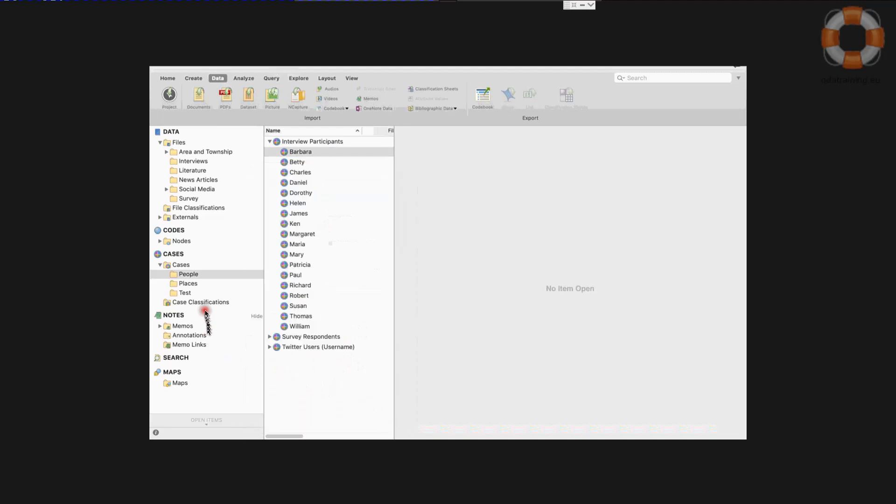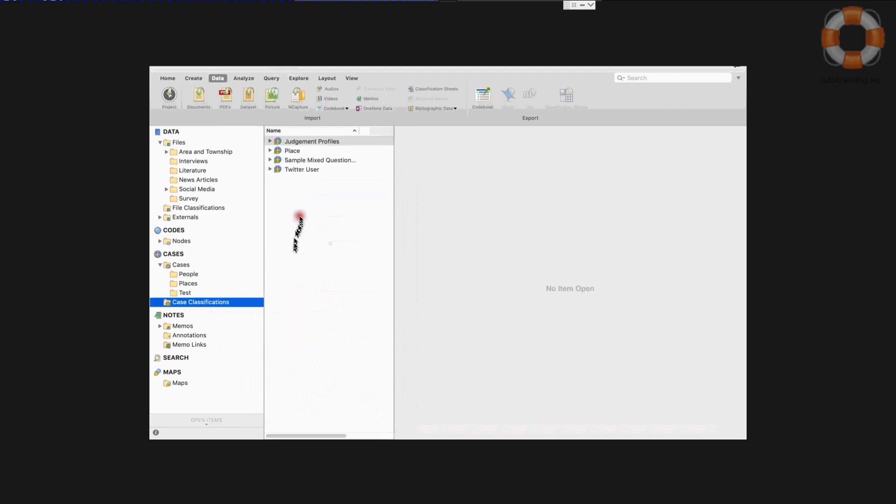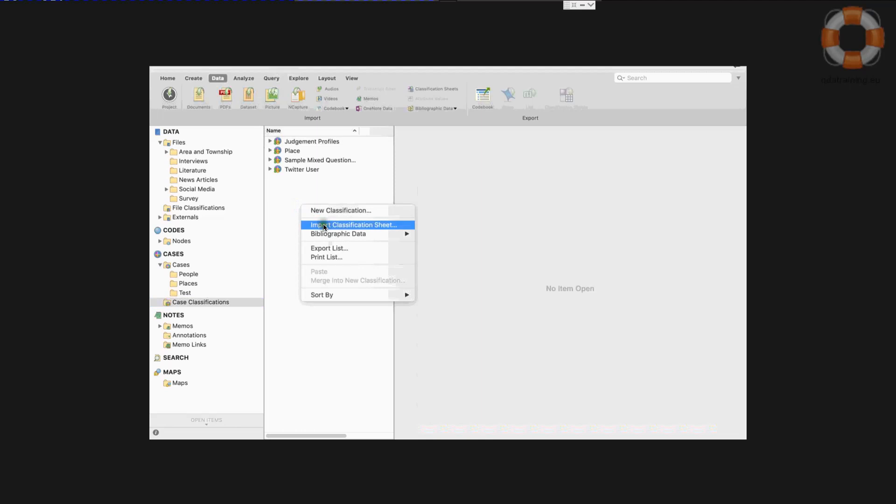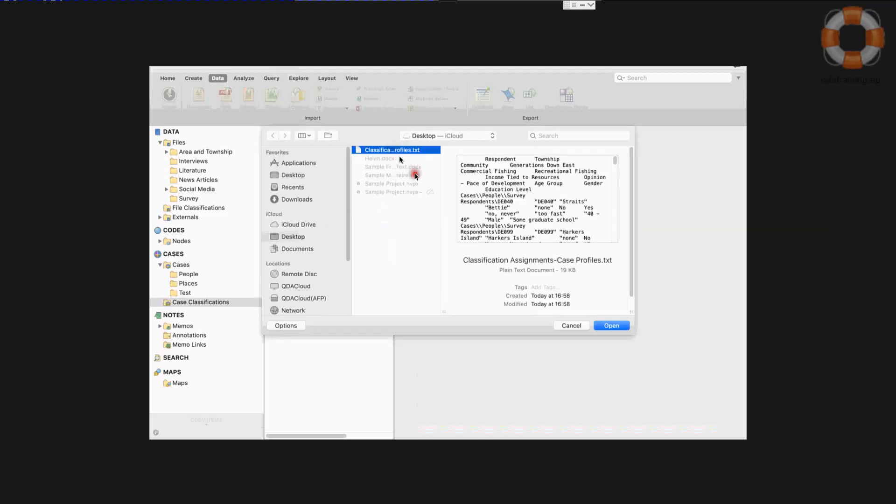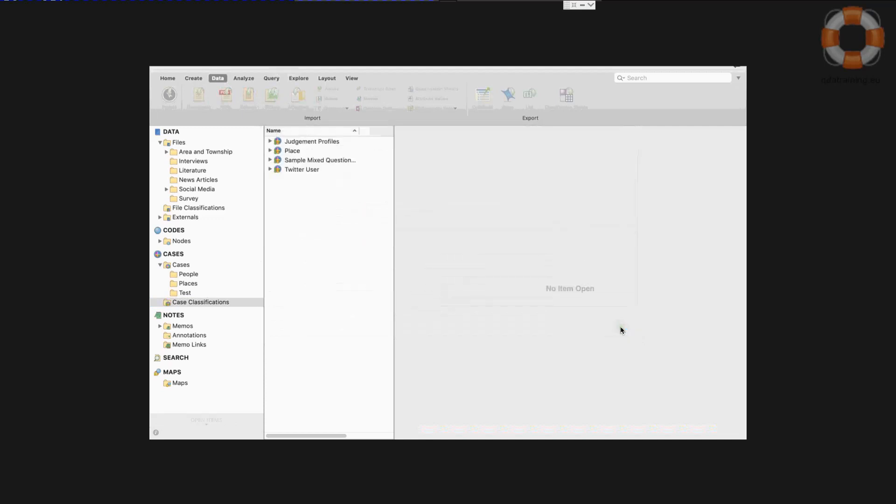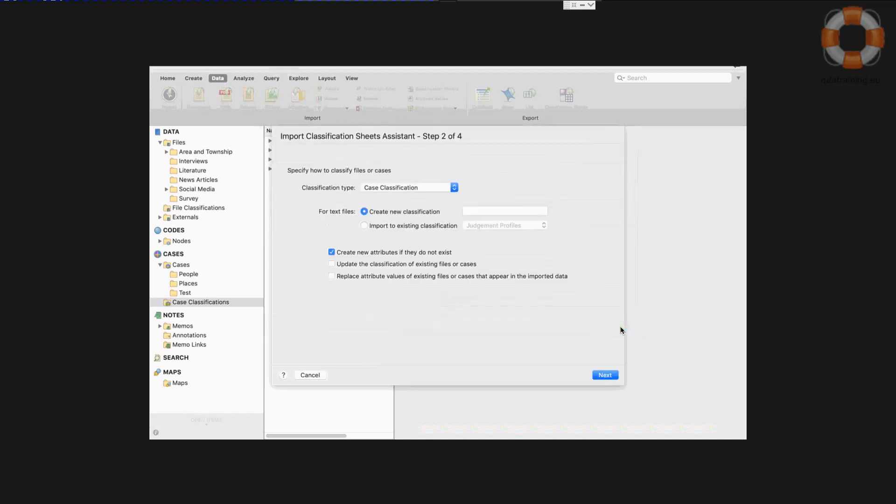But I have it in a table, so I'm now going to import it as a case classification. So I simply right click here, import classification sheet. I have it saved here as a text file. So I open it and I brought it into this wizard.